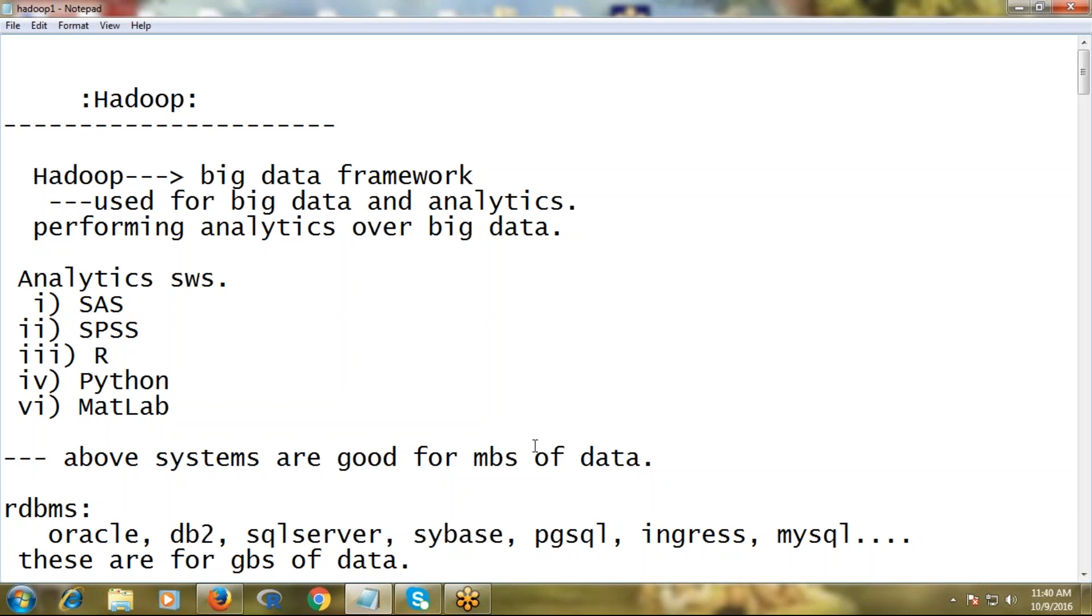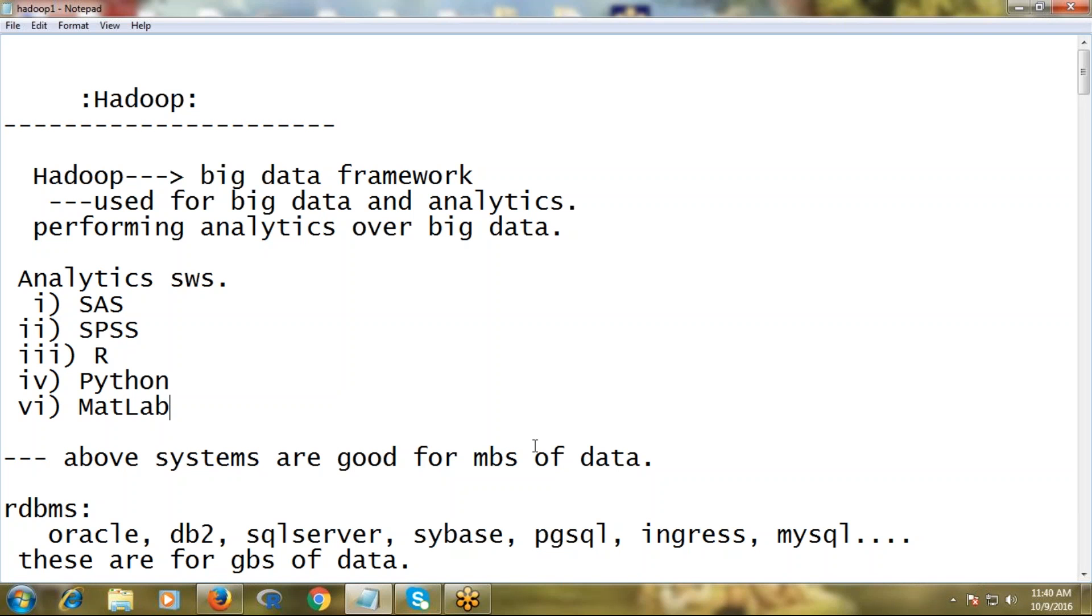Hadoop's purpose is performing analytics over big data. But if you talk about analytic software, the market already has great toolkits such as SAS, SPSS, R language which is rising nowadays, and Python with modules like Pandas and scikit-learn designed for analytics and data science. Even MATLAB and such software exist.